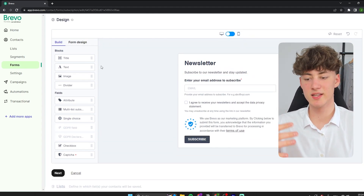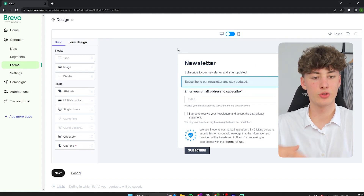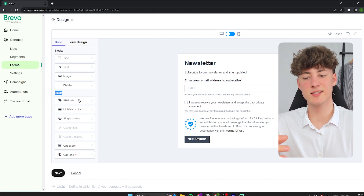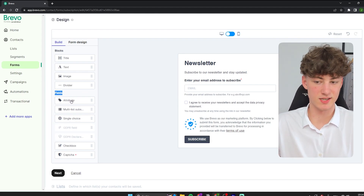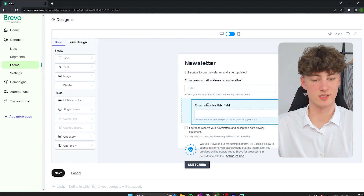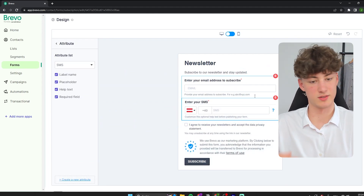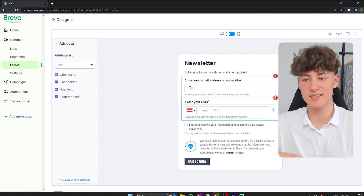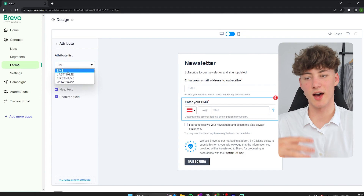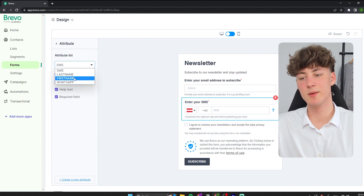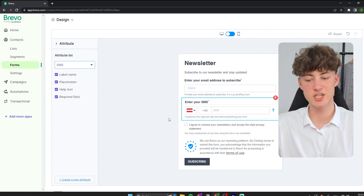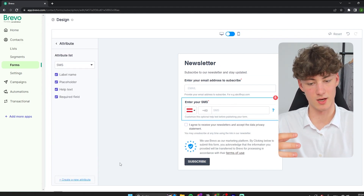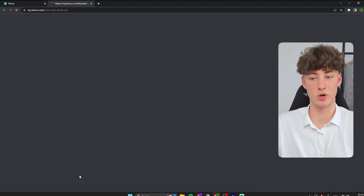Now we can design our subscription form. It is super easy to use and pretty self-explanatory. You can see a preview of your subscription form and you can change the view — for example, to see how it would look on mobile. If you want to add elements, just drag them onto your subscription form. One super useful field is the attribute field — you can drag it onto the form and then ask for different things like SMS, last name, first name, WhatsApp, and so on.